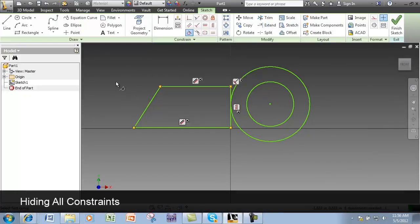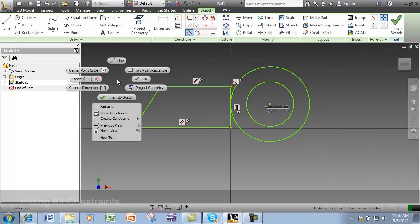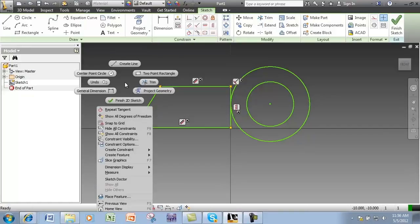To toggle off the Show Constraints, right-click again and select Hide All Constraints.